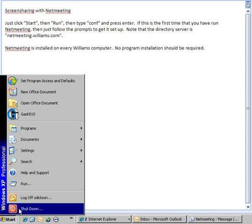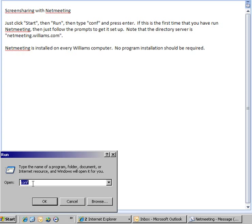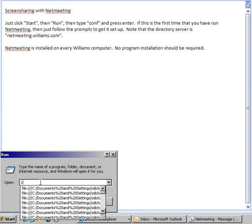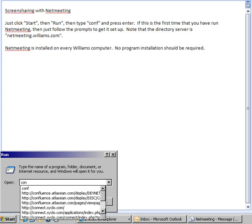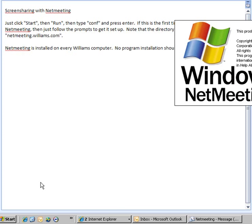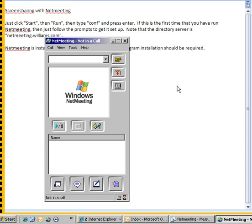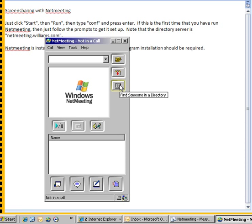So you go to start, click run, type CONF, short for conference, and that launches NetMeeting on any Windows computer. It's part of the standard install, part of the standard image.